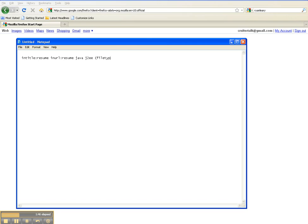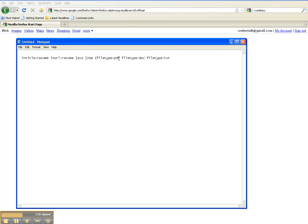We're going to do this to target specific file types. So simply type filetype: and then we'll use PDF. Filetype: and we'll use doc for documents. And we'll use filetype and we'll just do one more - we'll do that as a text document.